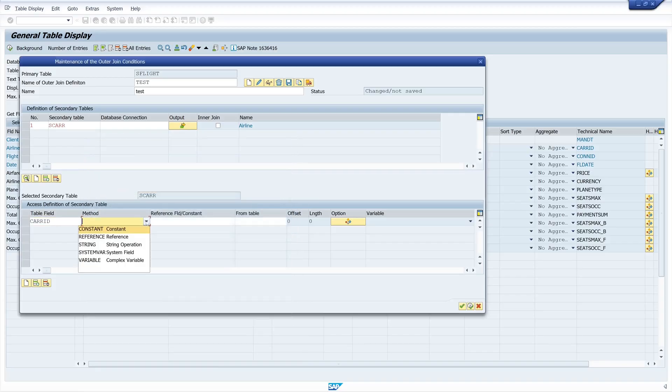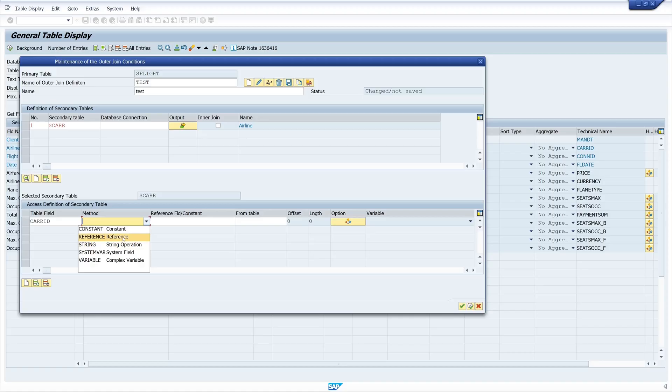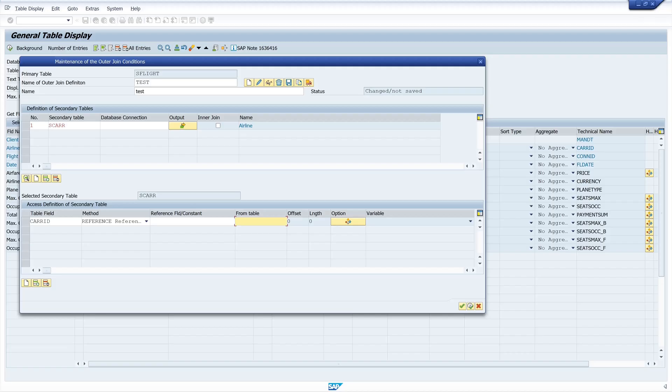Here we can pick different methods, string operations, variables, constants and so on. But we pick the reference. Then we type in here our primary table S-Flight. And we pick the column S-CarrierID.